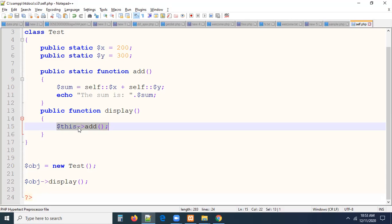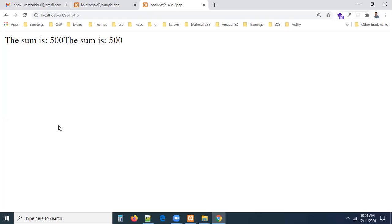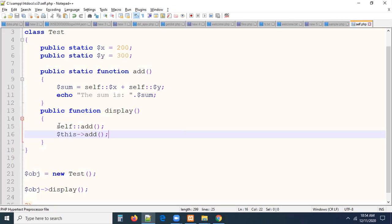Whatever method it may be — static or non-static — we can use either object or self-keyword. For variables, it will enforce strict rules. For methods, PHP is a bit more flexible. That's why PHP is a partial object-oriented language. In Java, static members can only be accessed via class name or self, and non-static only via `this` keyword. But here, this strict rule applies to variables, not necessarily to methods.